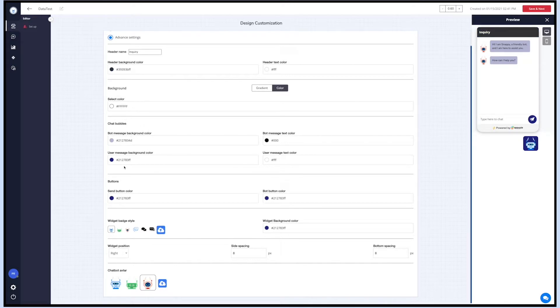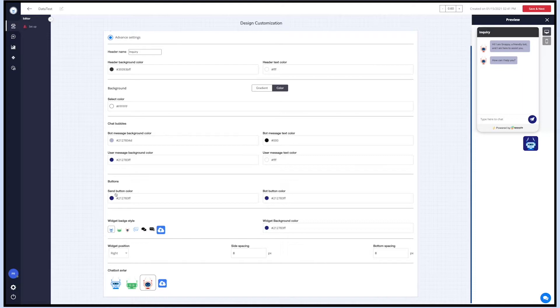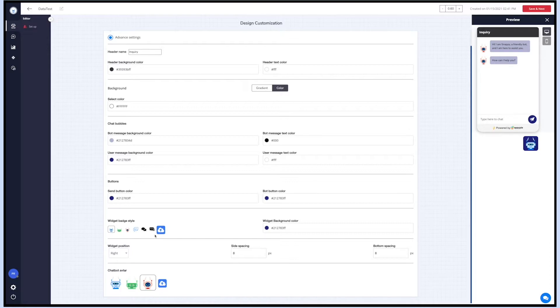Similarly, you can set the send button and bot button color. From here you can change the widget budget batch style and its background color. If you want, you can also upload an icon for the widget batch style and set a position for your widget.